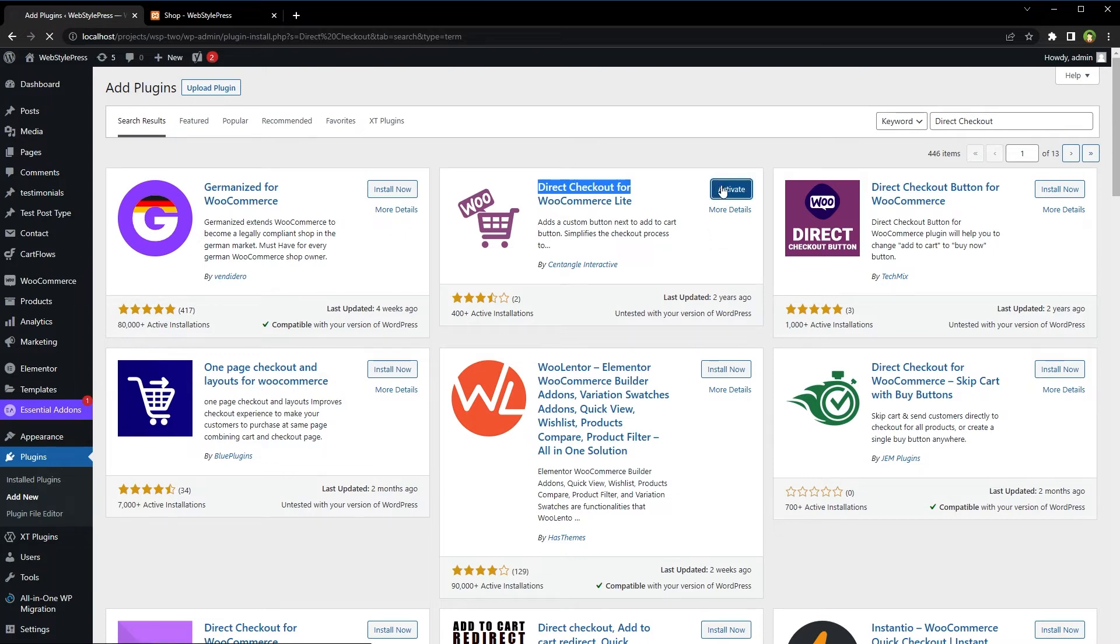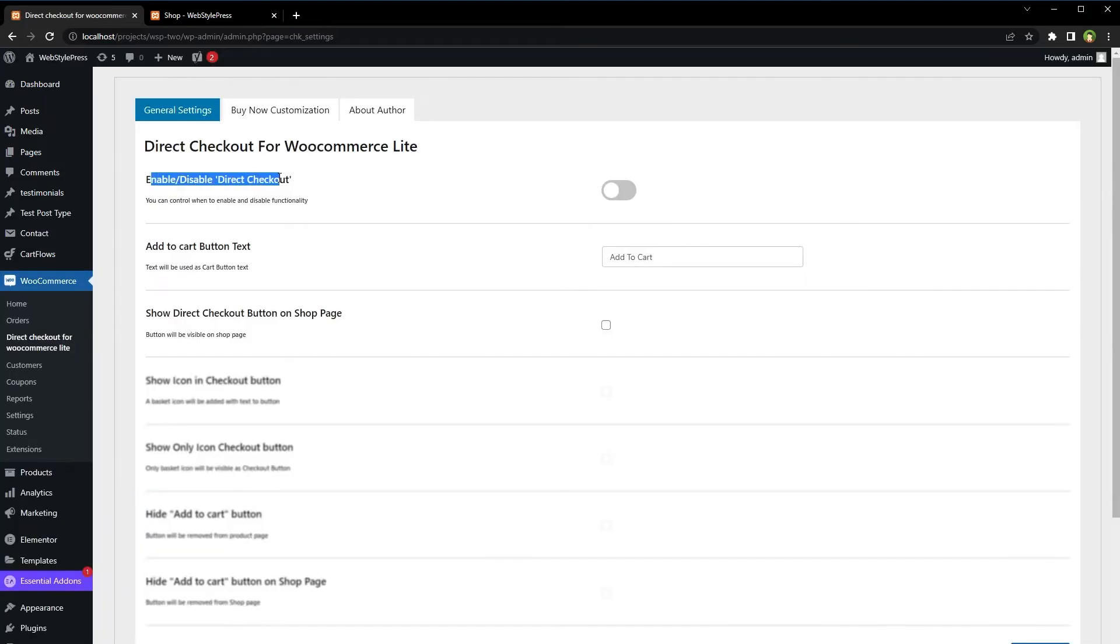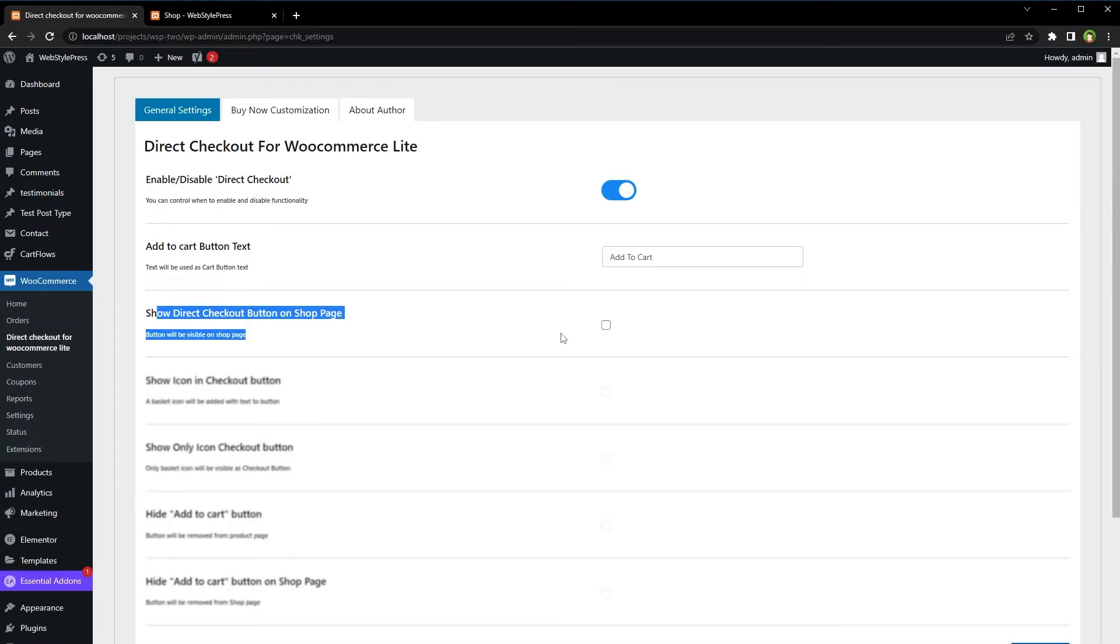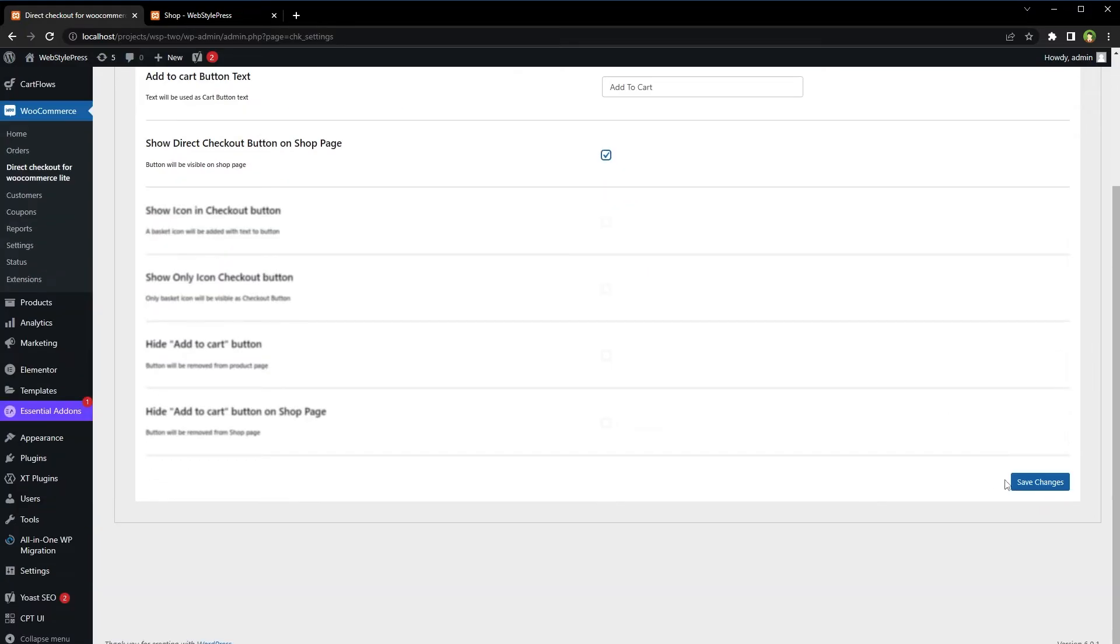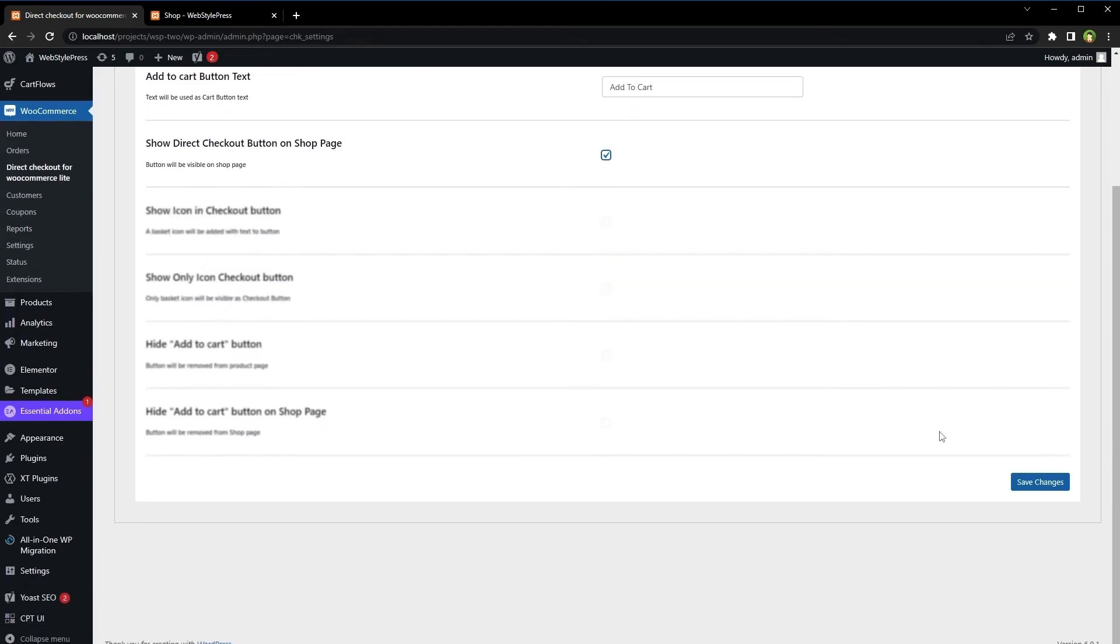And activate. Go to settings, enable direct checkout, show direct checkout button on shop page. Check. We are using the free version by the way. Save settings.